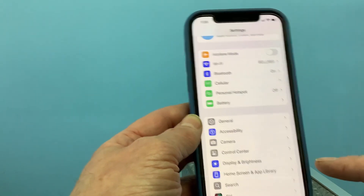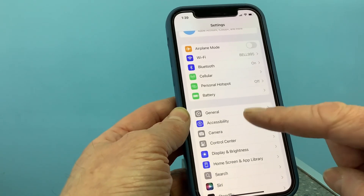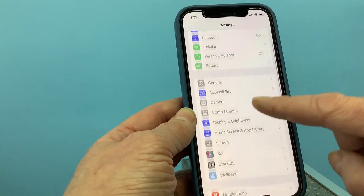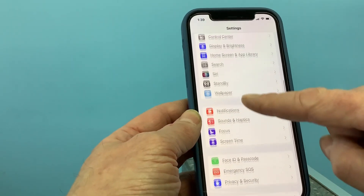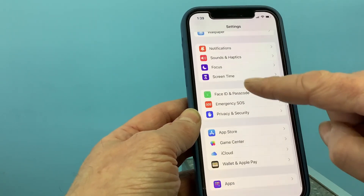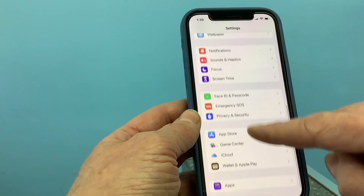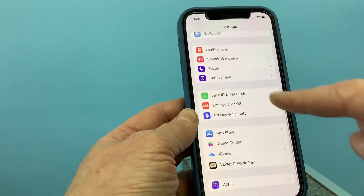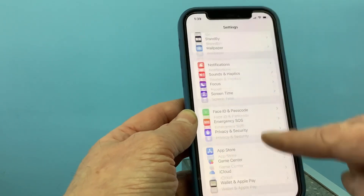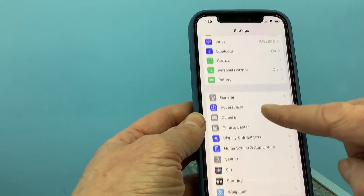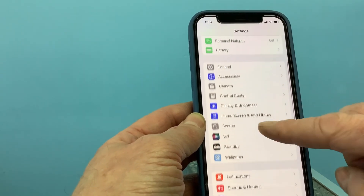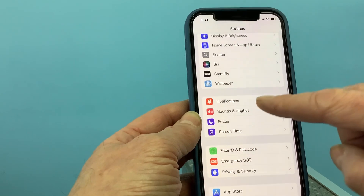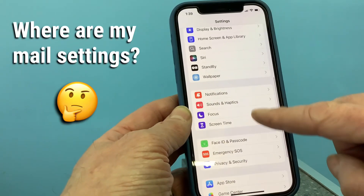So normally you would go over to the Settings, scroll down, and somewhere around here you would see the Mail application. You'd click on that and get into your settings. As you can see here, there is no Mail icon.